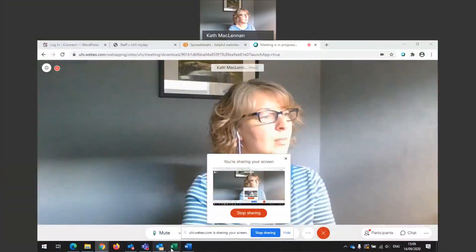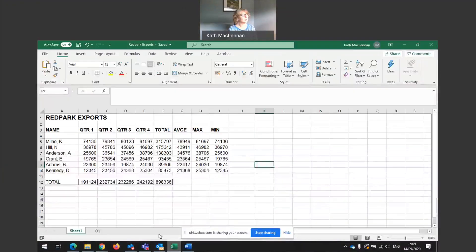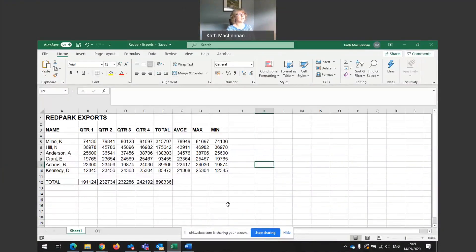So today I'm going to show you how to work out percentages within a spreadsheet and how to use what we call absolute cell reference. Let me just share my screen. And we shall go into a ready-made Excel spreadsheet that I have here.